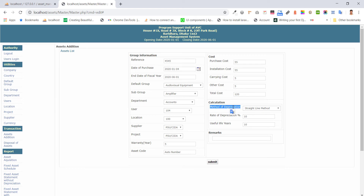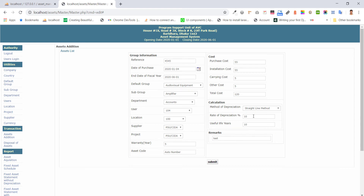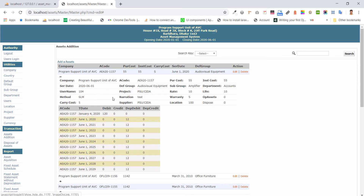After setting the cost, depreciation is calculated. The depreciation method could be the straight-line method, reducing balance method, or no depreciation. After selecting the depreciation method, we submit the form and can see all the information about the asset.